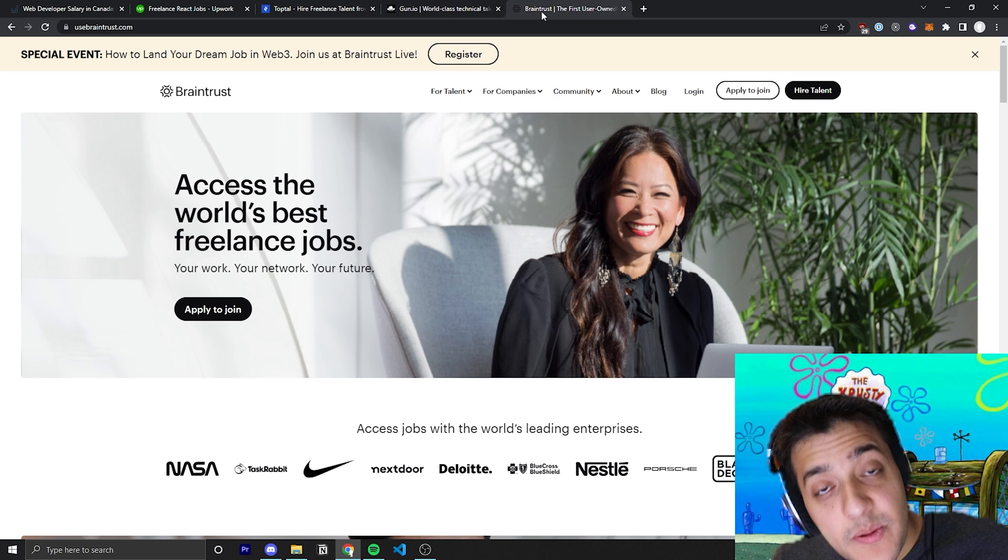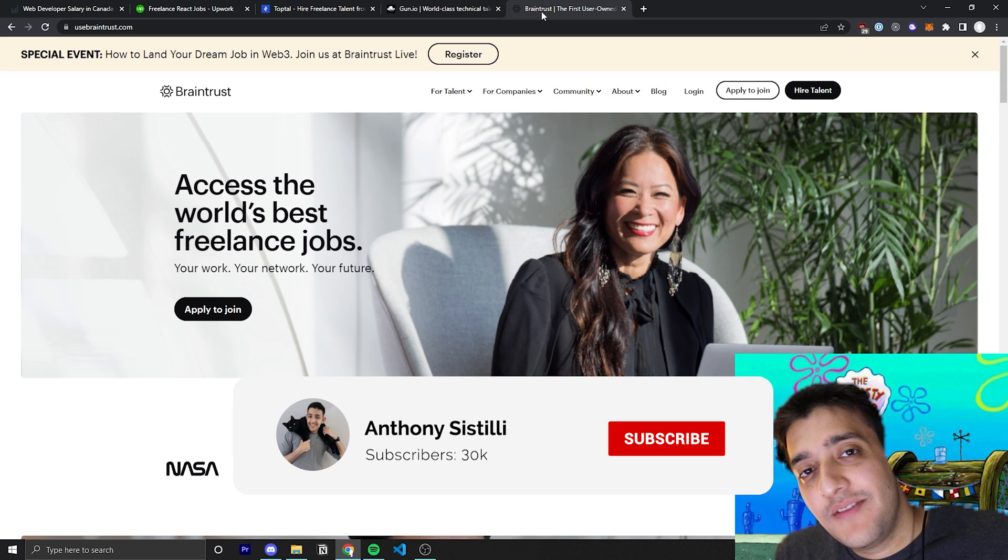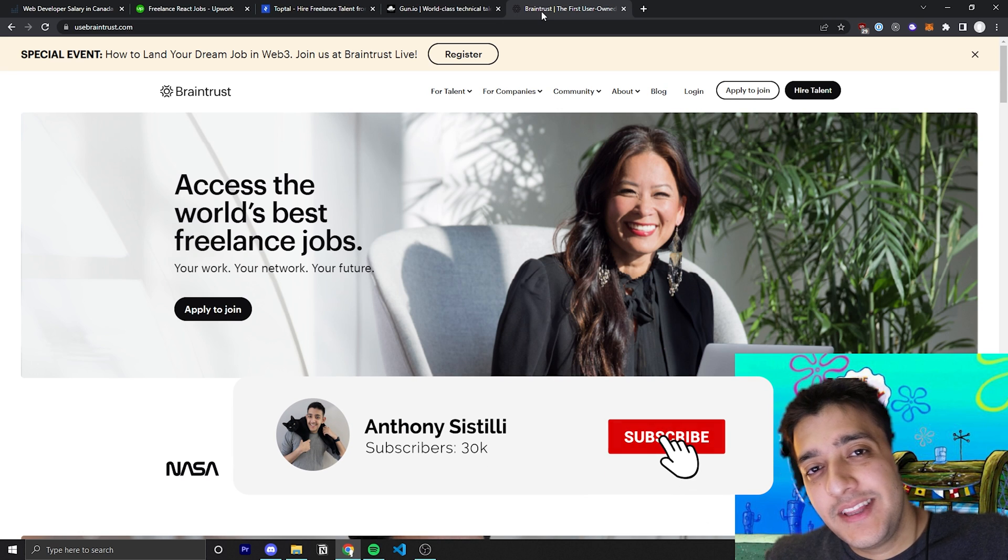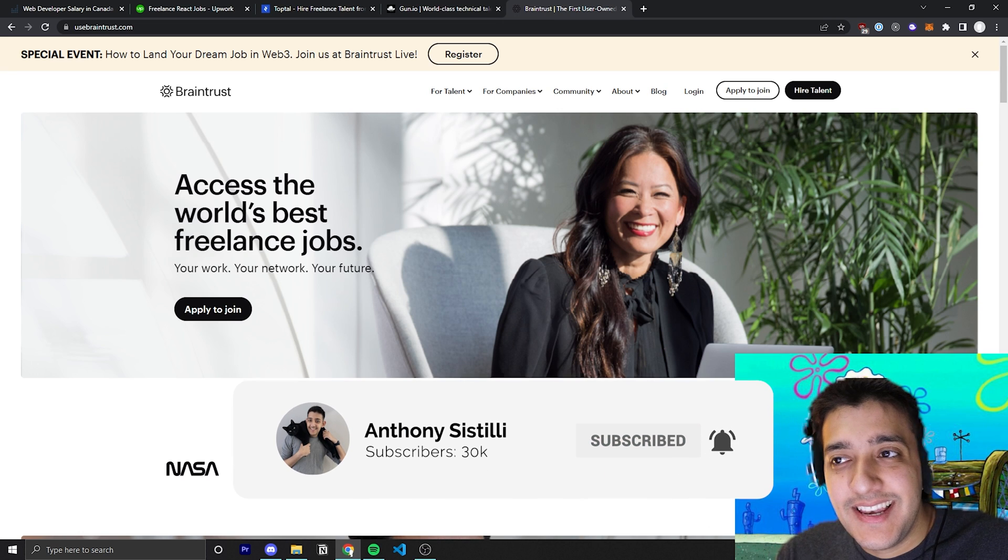And that's pretty much it for this video. If you found value, make sure you leave a comment. It helps a lot with the algorithm. And I'll see you guys in the next video.